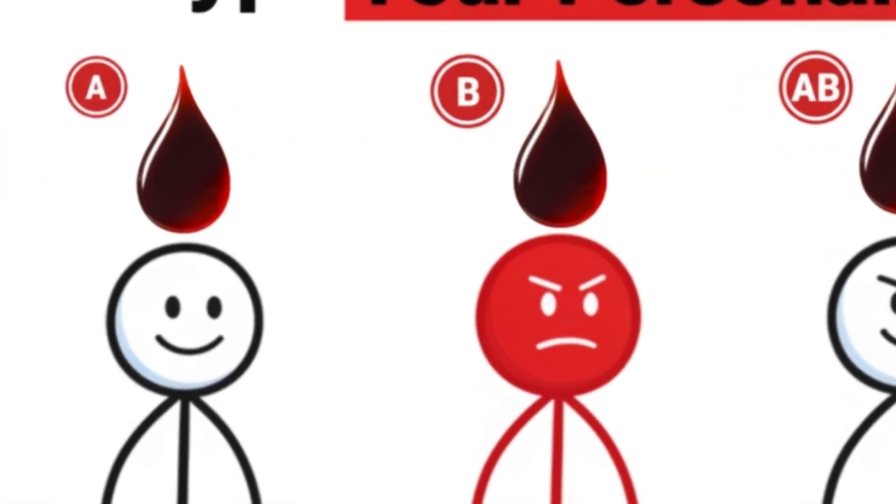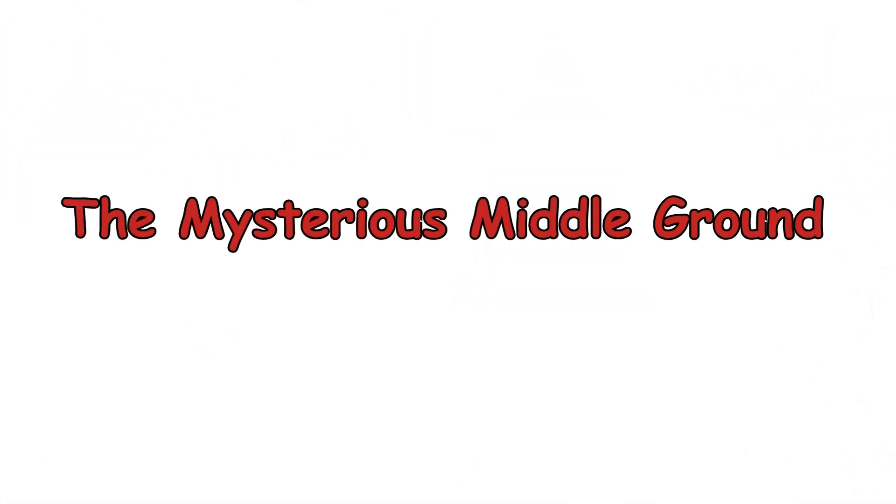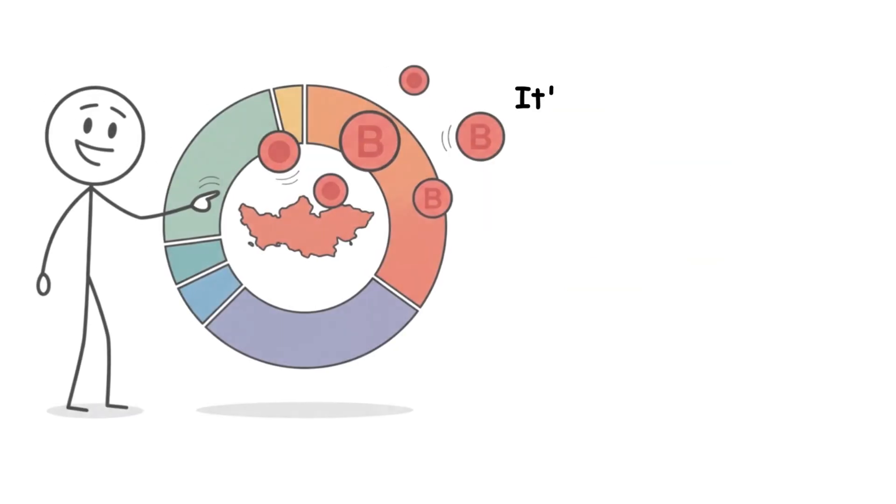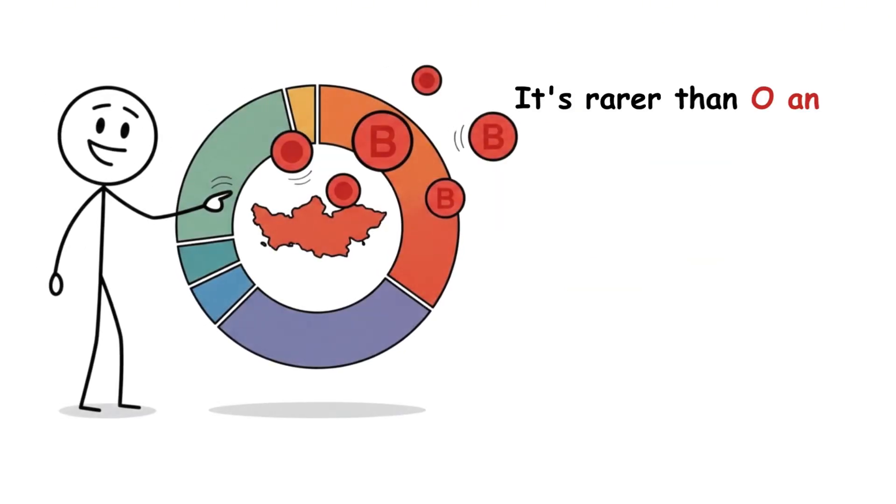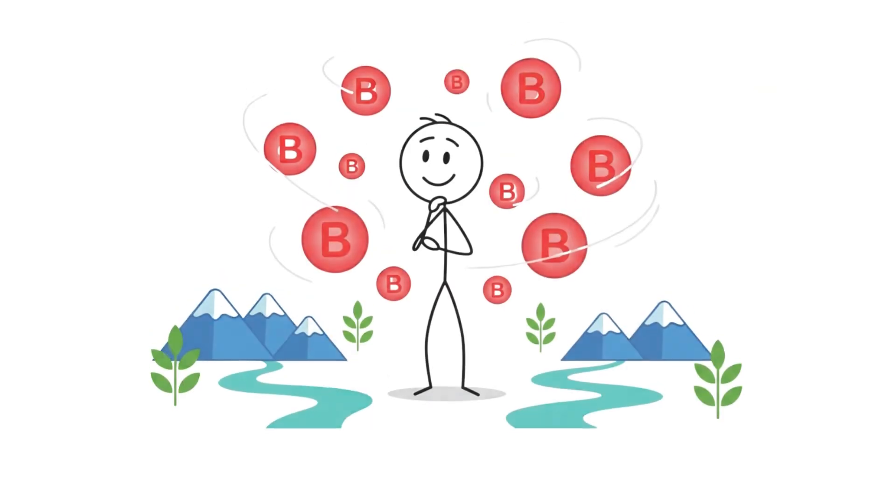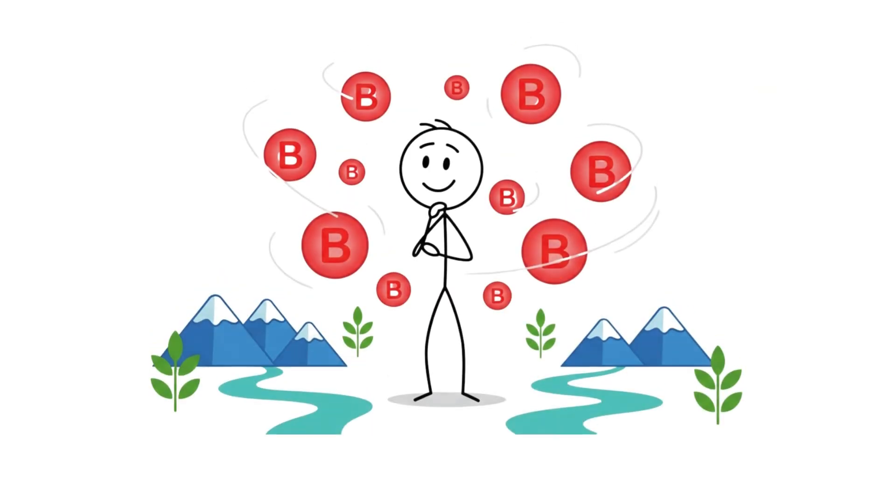Blood type B, the mysterious middle ground. Type B is the wild card. It's rarer than O and A in most populations, but common in Central Asia, where it may have evolved as humans adapted to new environments and diets.